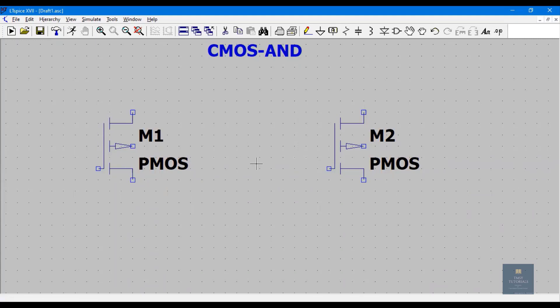As you know, the CMOS NAND gate contains two inputs and one output: Y = (A·B)̄. The key thing to remember is dot means series and plus means parallel. So A·B — dot means series — means in NMOS they should be connected in series, whereas in PMOS they should be connected in parallel.